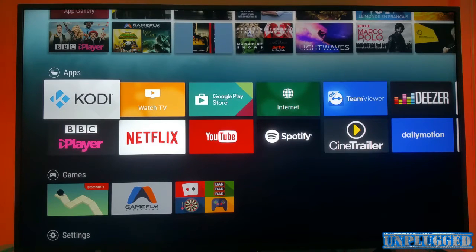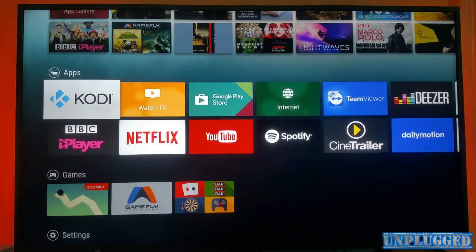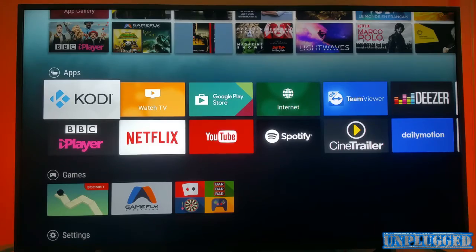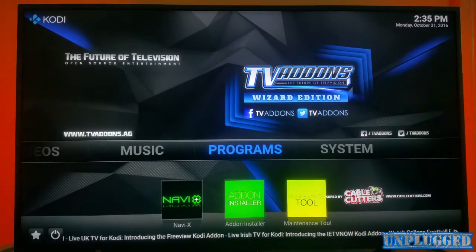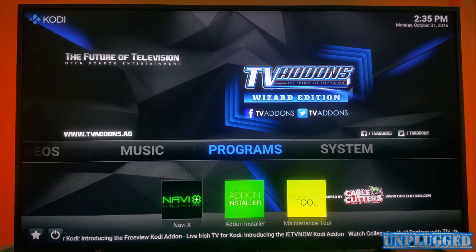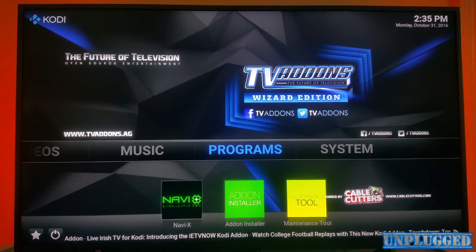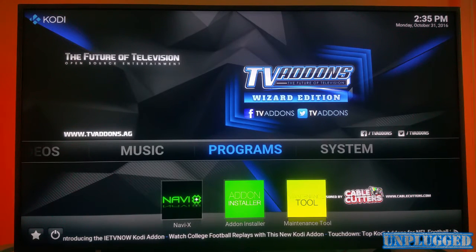Alright guys, Mo here from Unplugged. Hopefully you have watched my previous video - if not, go and check it out. It will be handy if you watch the previous vlog and then come on to this second one. I will be explaining very briefly what was on the first video. What we did was we installed Kodi on the Android TV, going through a step-by-step guide on how to install Kodi onto Android TV rather than just getting an Amazon Fire Stick.